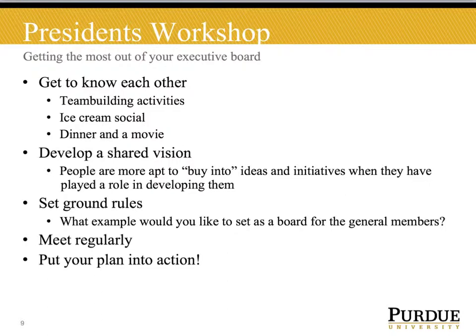Don't forget to set ground rules. What example would you like the executive board to set for the general members? What behaviors would you like to convey to the organization as acceptable and unacceptable? Finally, successful executive boards meet regularly and put their plan into action as a team.